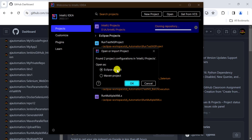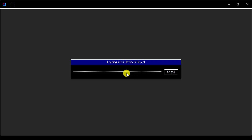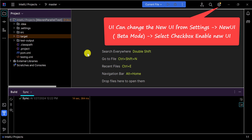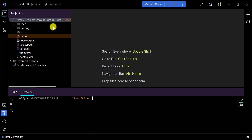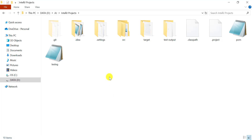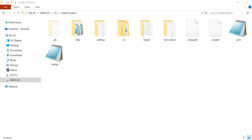You can open the cloned project as an Eclipse project or a Maven project. Once the project is loaded, IntelliJ will have created a local Git repository at the project location. You can verify this by navigating to the project folder and confirming the presence of the '.git' folder. Now you can pull and push code to GitHub directly from IntelliJ.